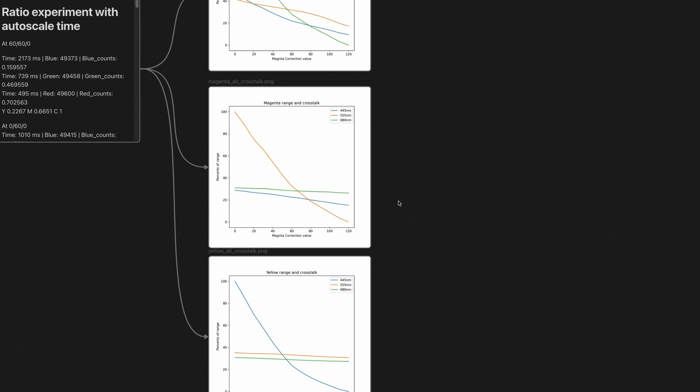But if you take a look on our magenta range and crosstalk here, if you move the magenta channel from zero to 100%, it actually changes your yellow channel also almost to 10%. So it's quite significant, but maybe not so important for our case. But in case of the knob itself, it's actually quite important and probably you need to make some corrections in future.